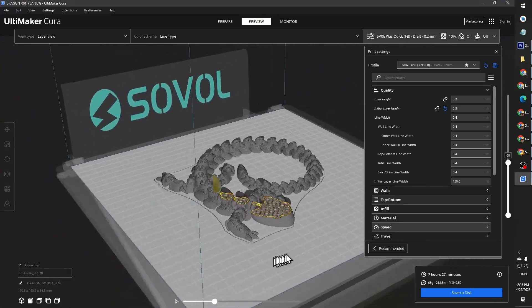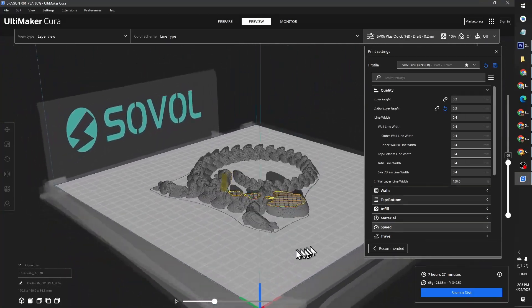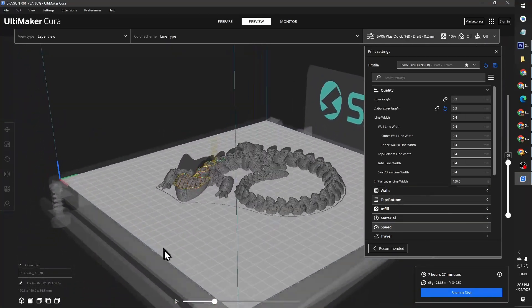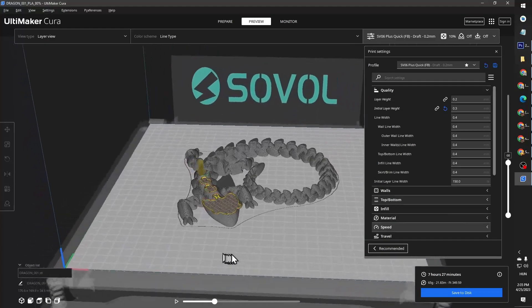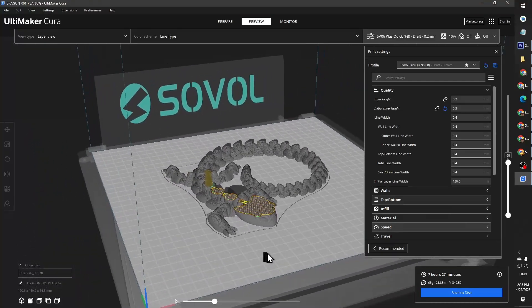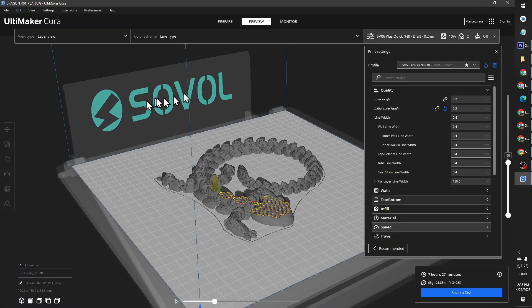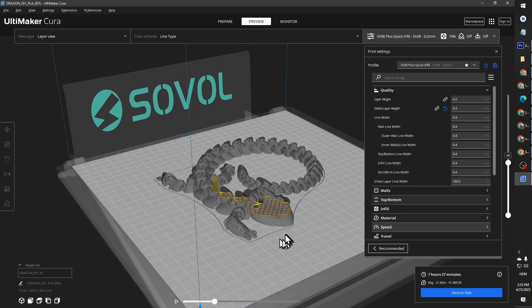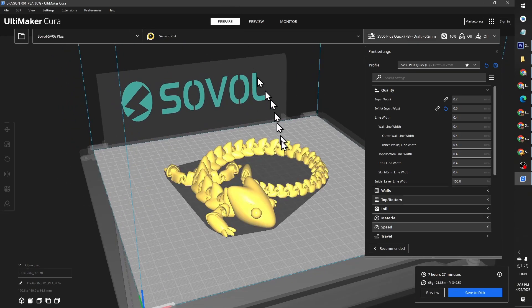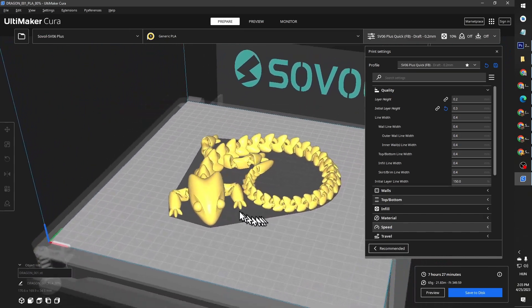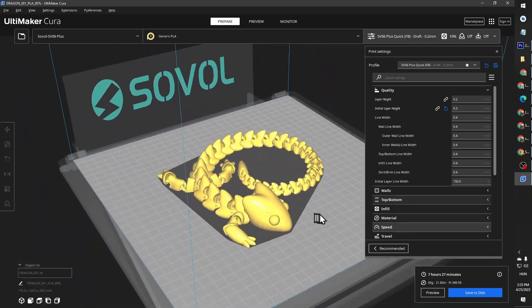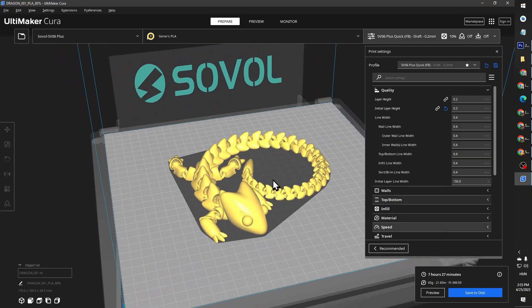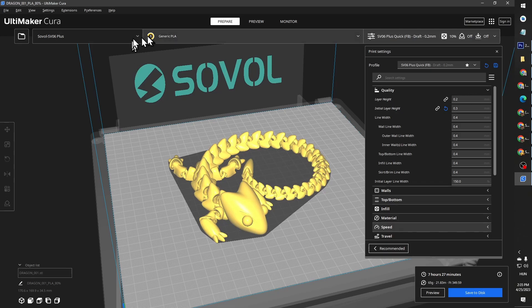On screenshots of Cura slicer in my videos and posts, you'll notice that I have the Sovol logo on the backplate of the preview and slicer pages of Cura. I can tell you that it's even more than that.